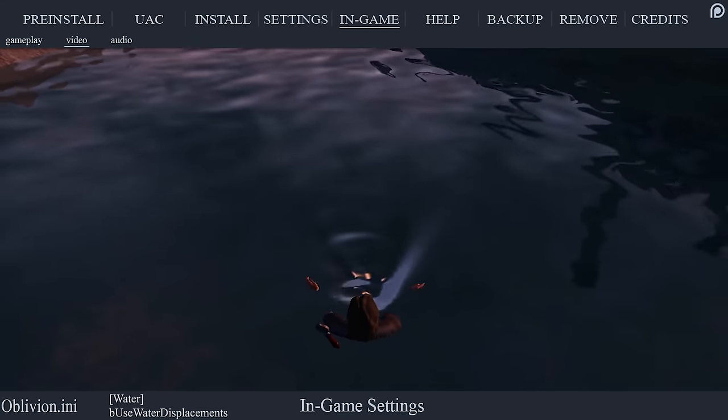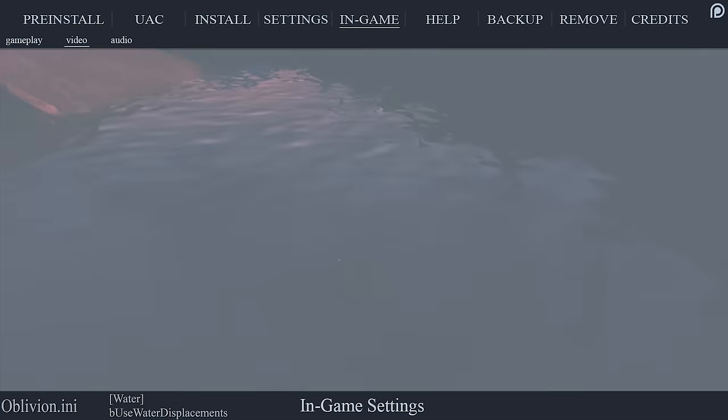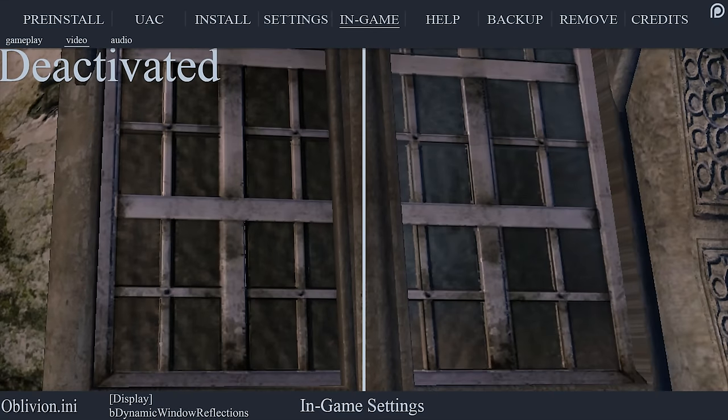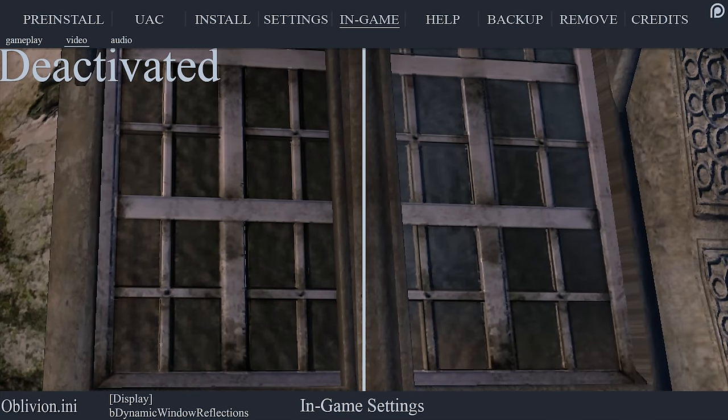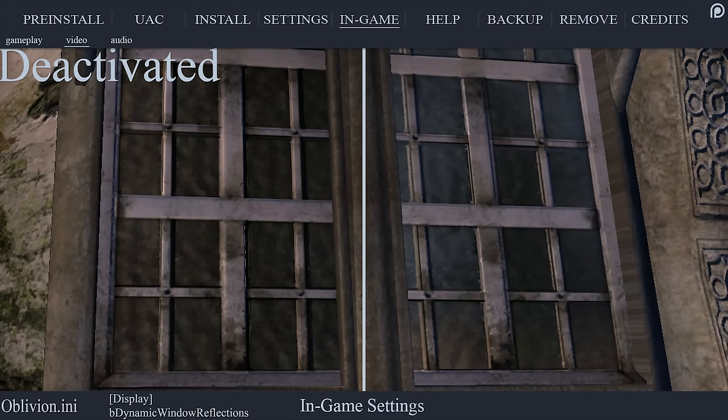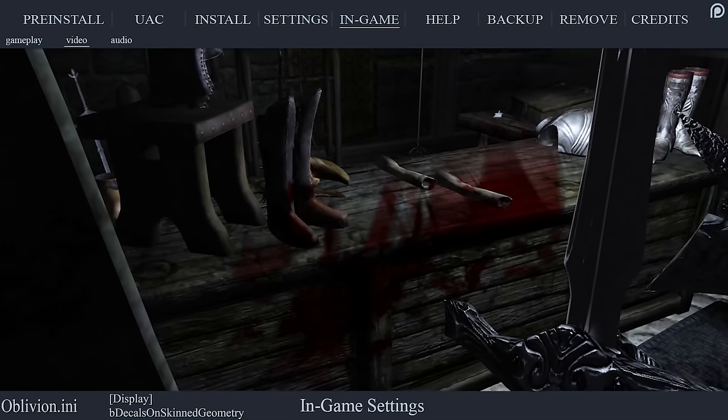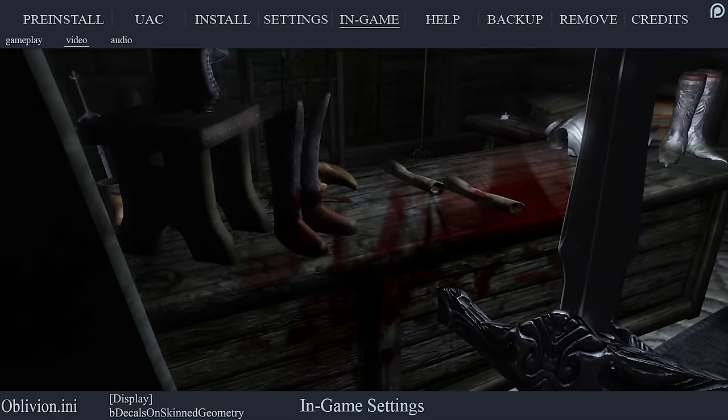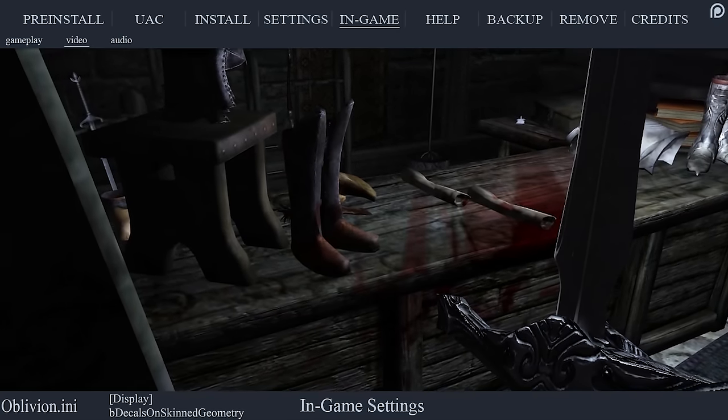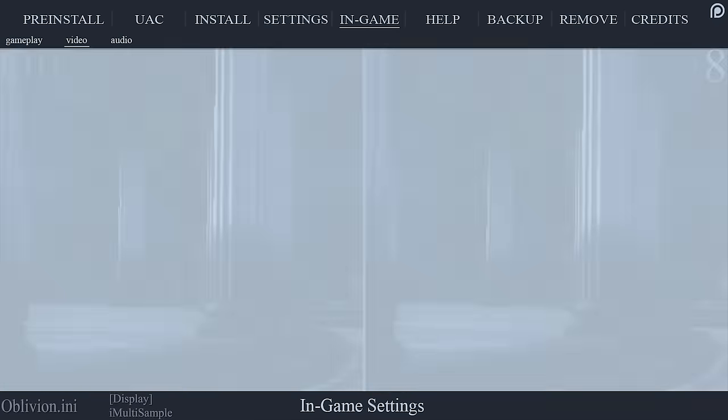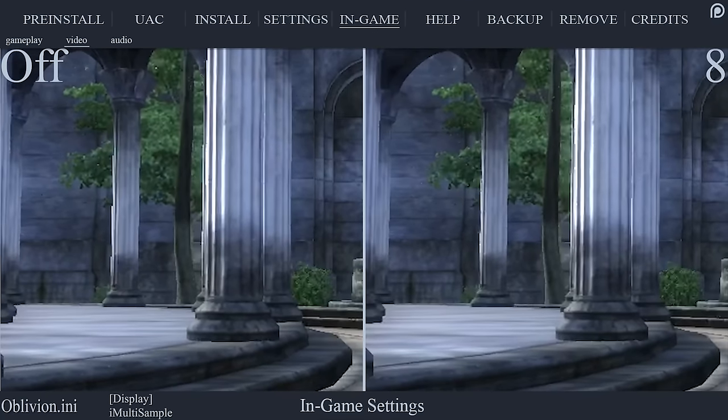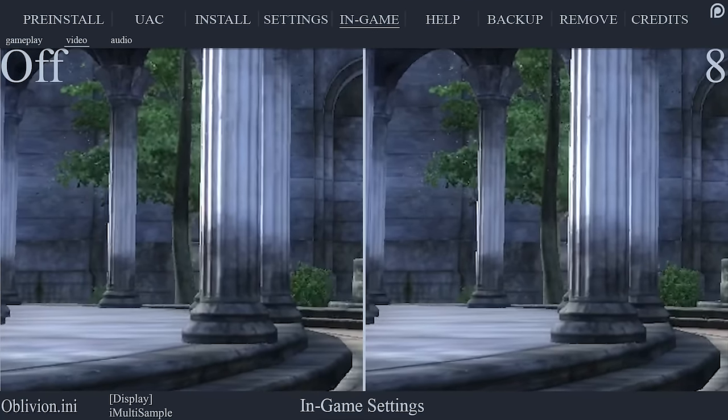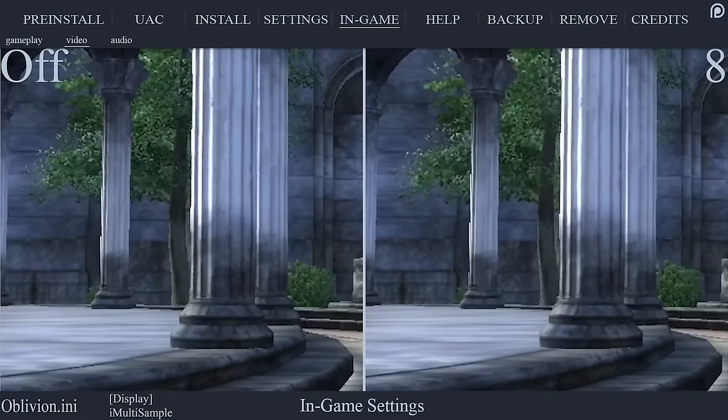Window reflections: when activated, building windows will provide a blurry reflection of their surrounding environment. A small performance gain is had when deactivated. Blood decals determines the amount of blood decals that can be displayed at any given time. Anti-aliasing is the same as the anti-aliasing adapter setting within the launcher options.